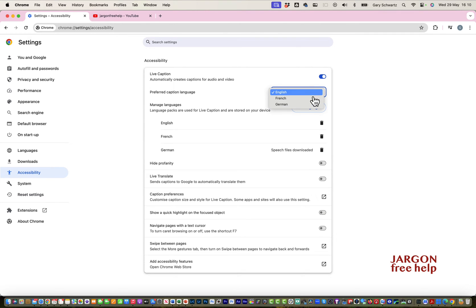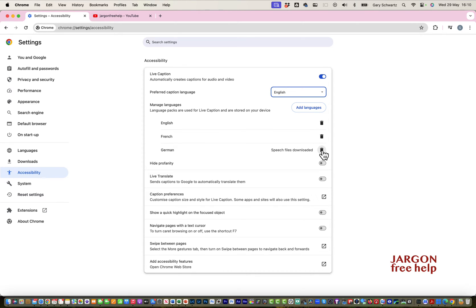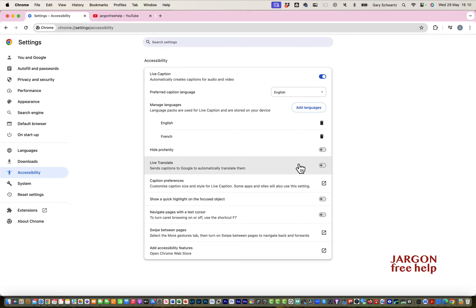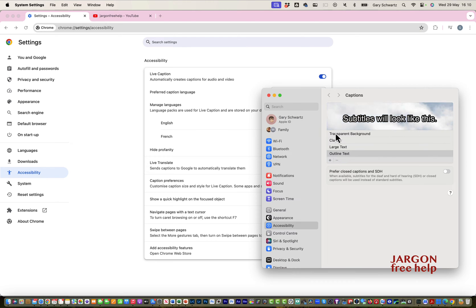You can delete languages if you're not going to use them. You've got options here like hide profanities, live translate which is useful for translating into another language, and caption preferences. I'm going to click on this and it takes me into my settings.